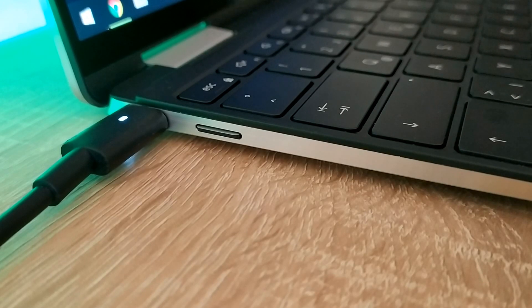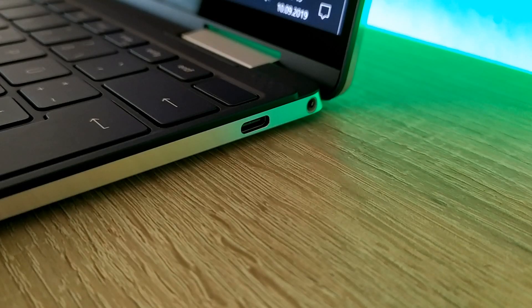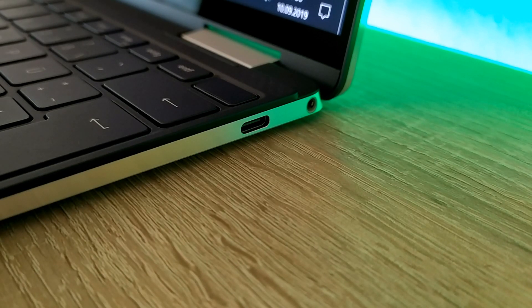On the left side of the notebook you have a Thunderbolt slot and an SD slot, and on the right side you also have a Thunderbolt slot and a headphone slot.